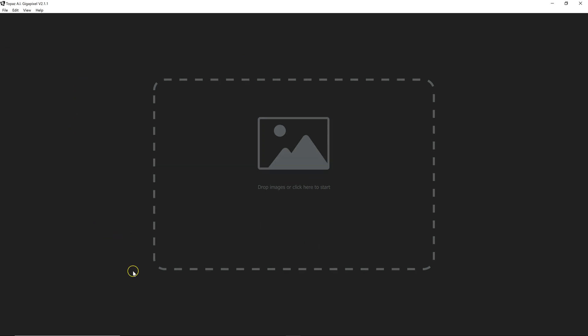But let's see the differences with the plugin. The first thing is the interface for Topaz's AI Gigapixel is fairly simple. You just need to either click on this box or drag in an image to get started.